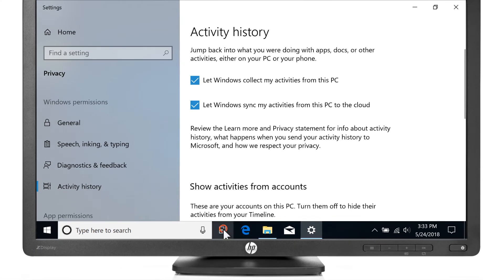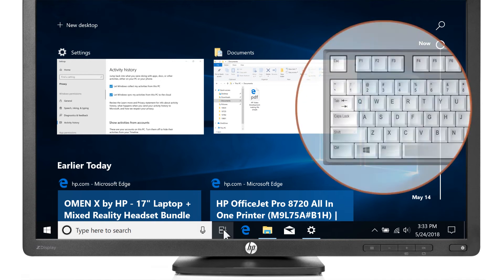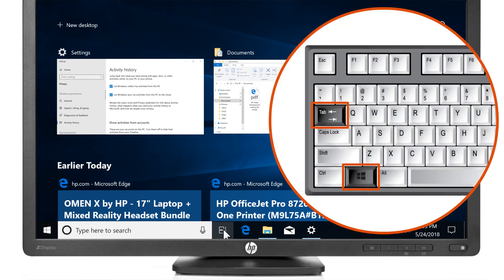Select the Task View icon or press the Windows and Tab keys at the same time to access Timeline.